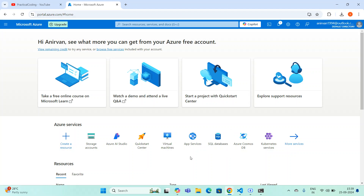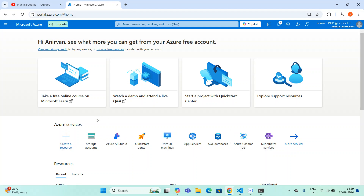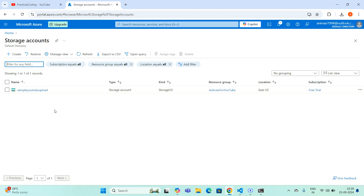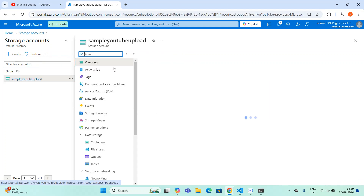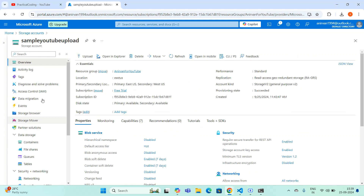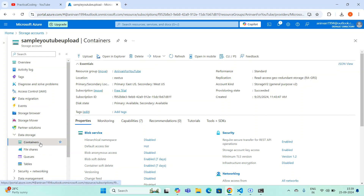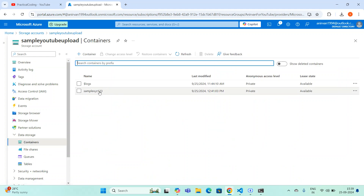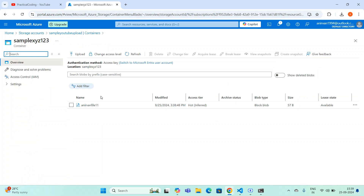I've navigated back to the home page. My use case now is to delete the file from the Azure container using Python. This is my storage account 'sample youtube upload'. Navigating inside it, going to Data Storage and Containers, I can see the container 'sample xyz'. Clicking this container, I can see the file I just uploaded. I want to delete this file from container 'sample xyz123'.